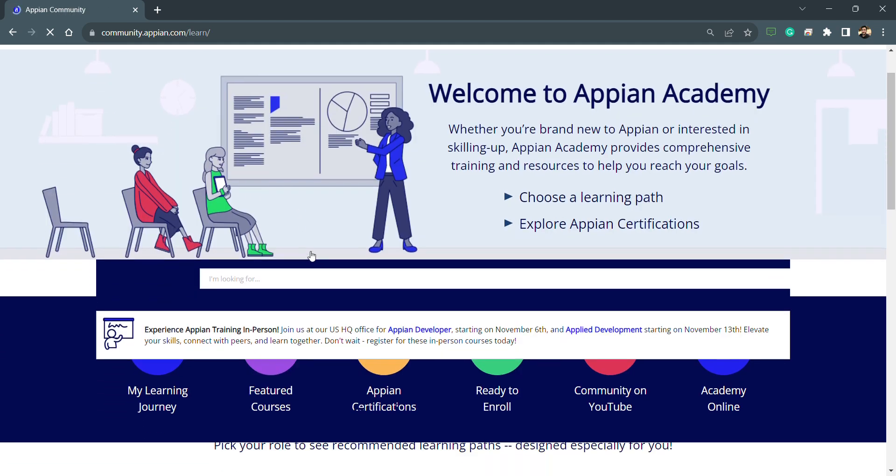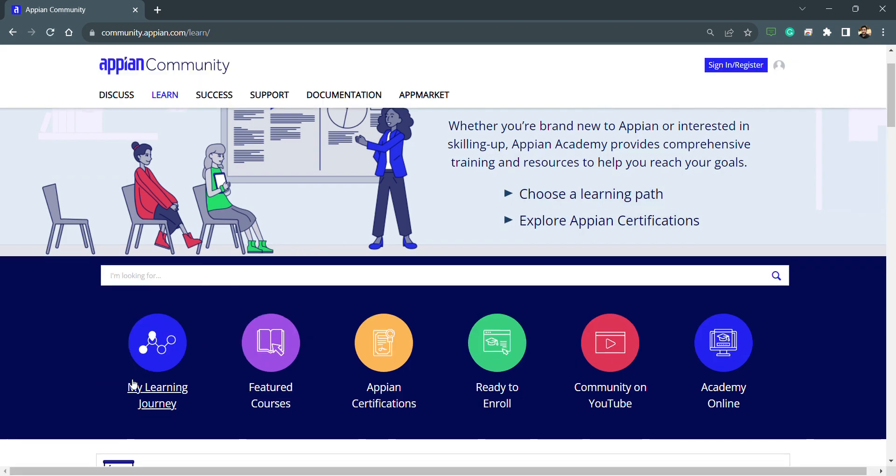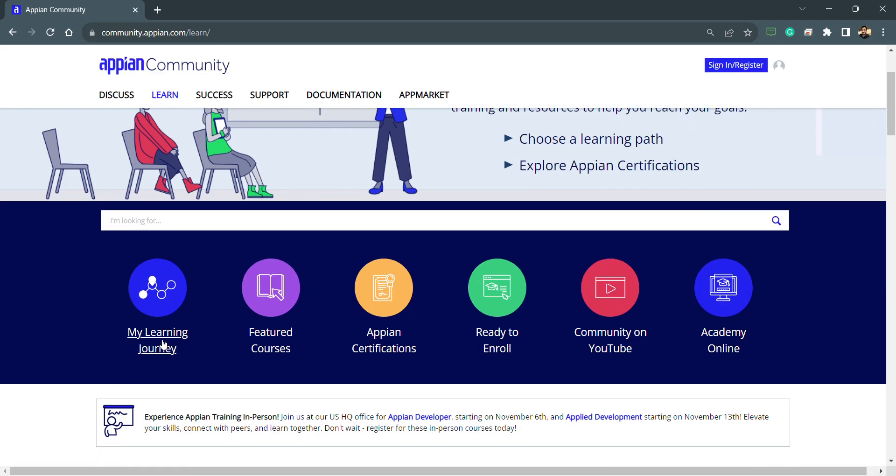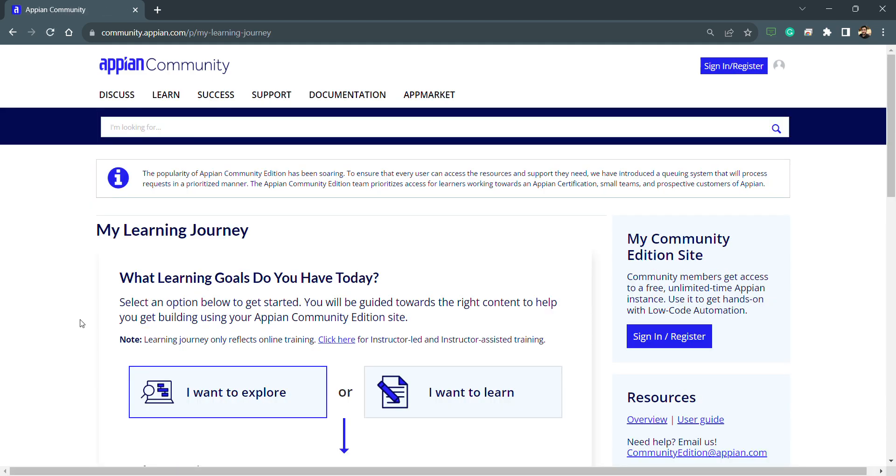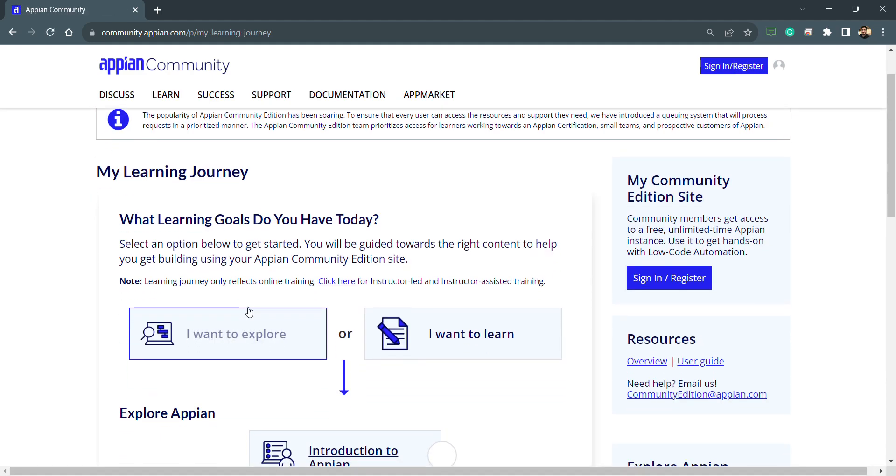Here we'll have different options like My Learning Journey and other featured courses. You just need to click on My Learning Journey. On this page you have the option of My Community Edition Site. This is free, and you can see that community members can get access to this for free.